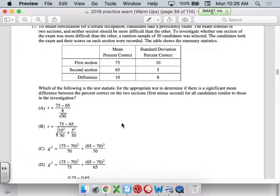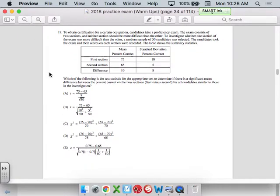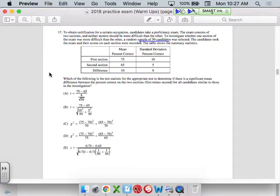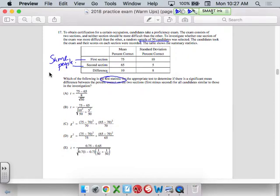Number 17. They have a proficiency exam with two sections. To investigate whether one section is more difficult than the other, they did a random sample of 50 candidates. The candidates took the exam and their scores were recorded — same people did both sections — and then there's their difference. Which of the following is the test statistic? A t-score, z-score, chi-squared — which one is appropriate for these two sections?